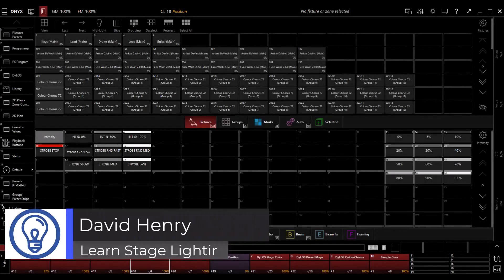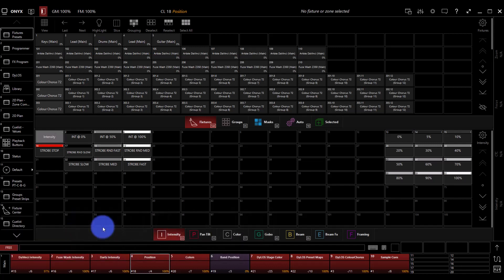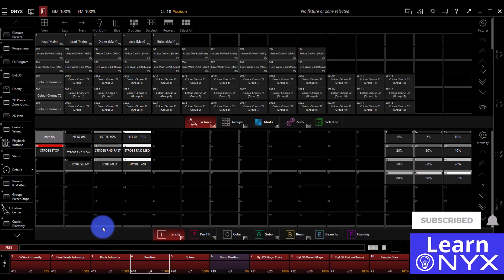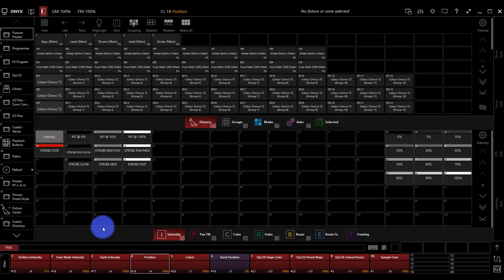Hi friends, David here from Learn Stage Lighting. In this video, we're starting a brand new channel all about Onyx — learning Onyx and becoming better at Onyx.